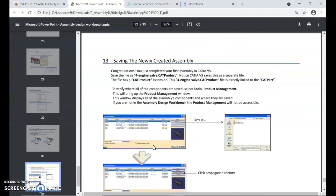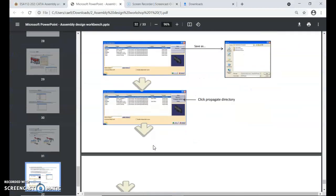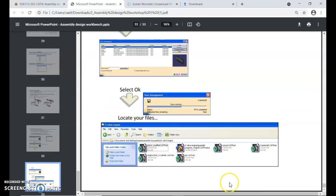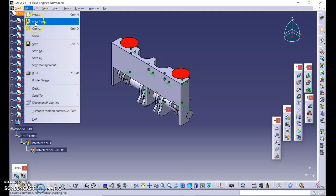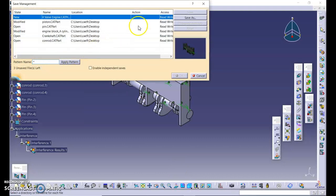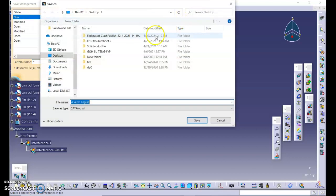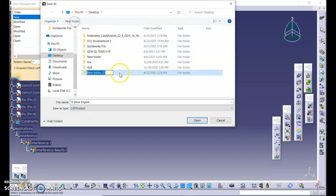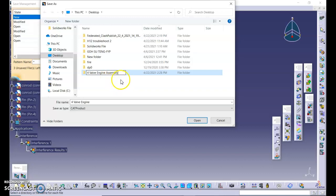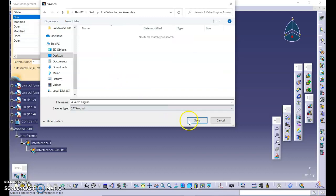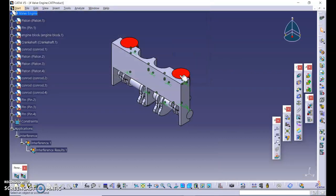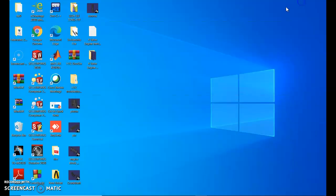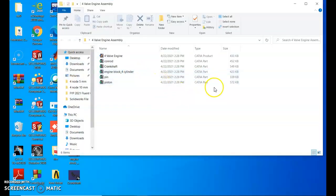So now let's save. So we can save the file using save management. Select the product, save as, create a folder. Save. Click propagate directory. Click OK. So it will save your files in one folder. So that's all for this tutorial.